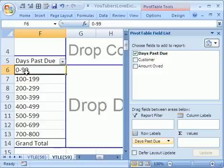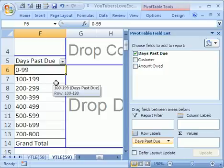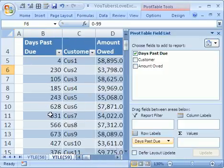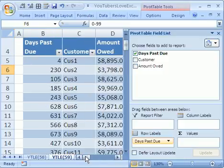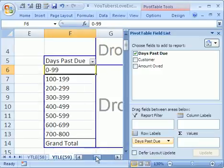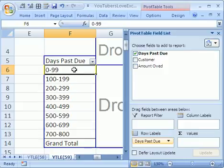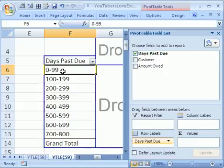0 to 99, 100 to 199. Now, interesting note about grouping. If you group and the source data is integers, it will do it this way. It will say 0 up to 99, and that label means 0 all the way up to 99 will be in this group. If you have decimals, it won't do that. It would say 0 to 100 and then 100 to 200 here. And 100 wouldn't be included here but here. We'll actually talk about that in an upcoming video.